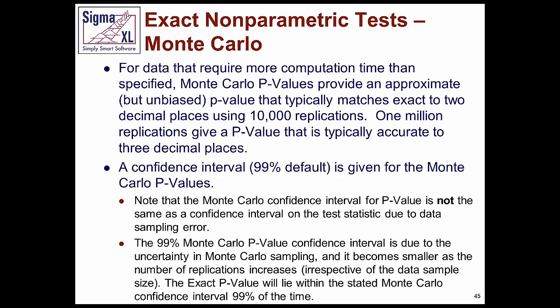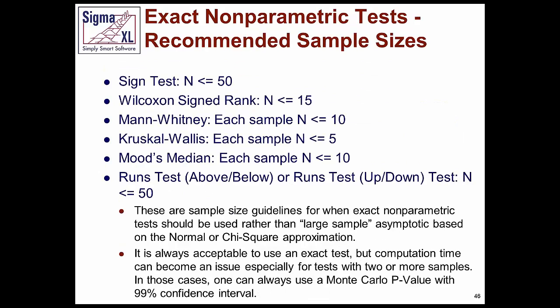There is kind of an intermediate category where exact statistics are computationally too intensive. It would take you hours to solve the p-value, but the sample size is still too small for regular large sample statistics to be valid. And in these cases, we provide an option called Monte Carlo p-value. So by running 10,000 or 100,000 simulations, we give you a Monte Carlo exact p-value with a 99% confidence interval. Please do not confuse the confidence interval here with a regular confidence interval. A regular confidence interval is on the statistic. This is the confidence interval on the exact p-value.